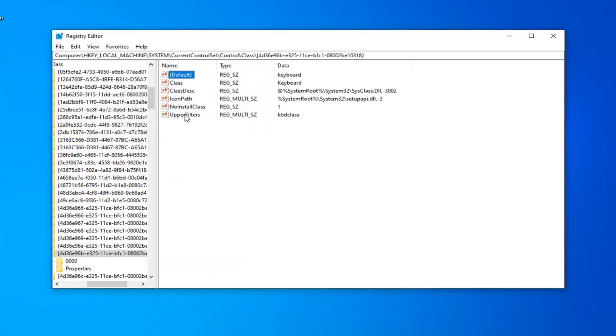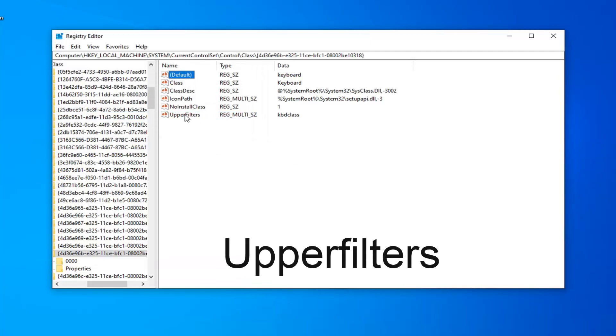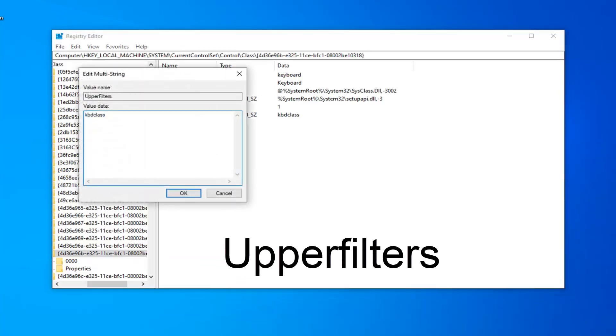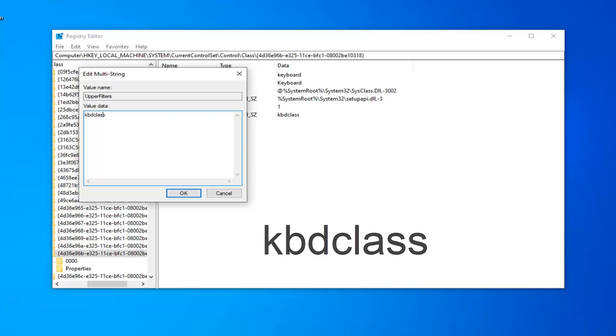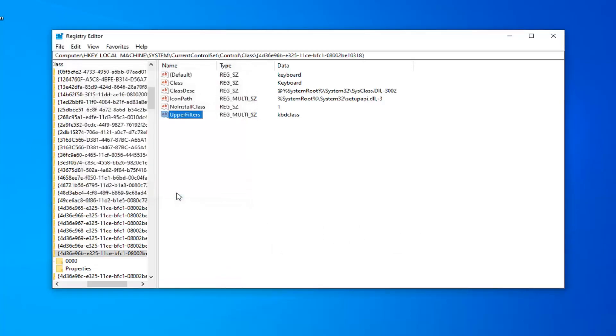And now you want to double-click on the upper filters value. Double-click on that. Now you want to make sure it is as it appears on my screen here. So K-B-D-Class, C-L-A-S-S, right in this Value Data field. Once you have it as it appears on my screen, go ahead and left-click on OK.